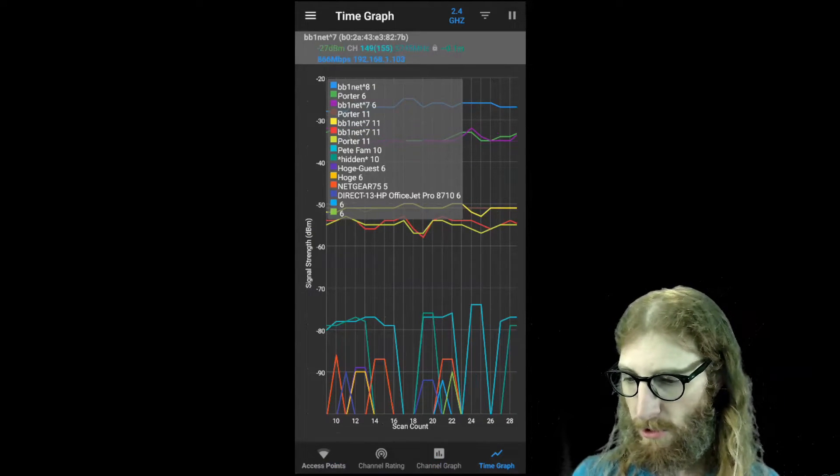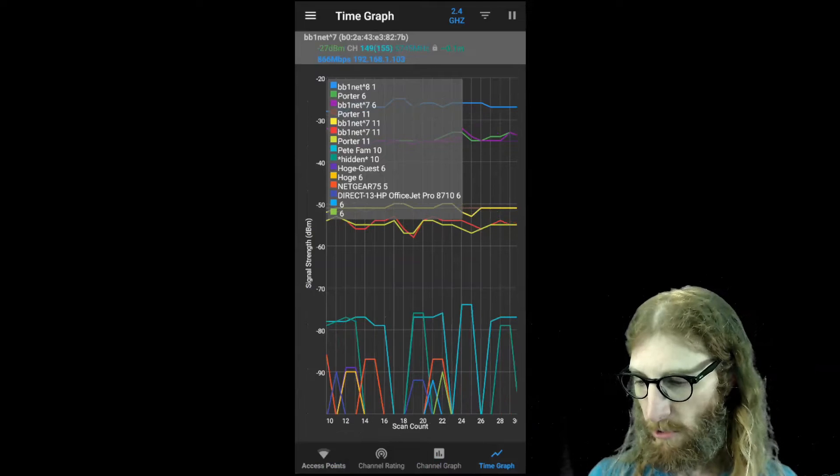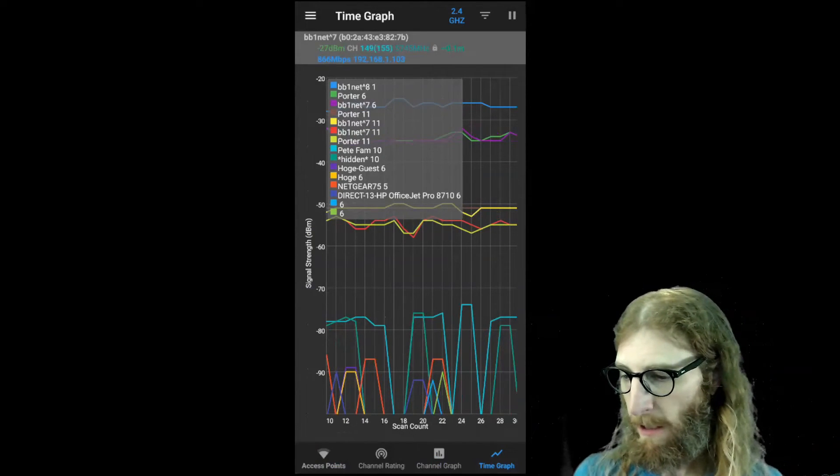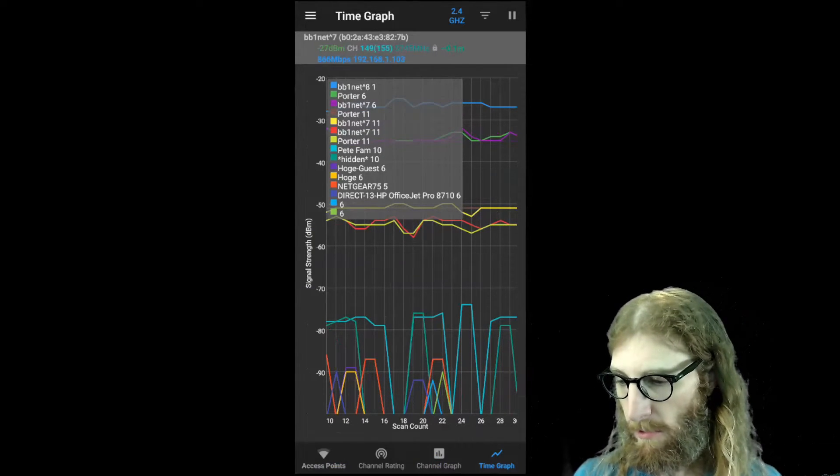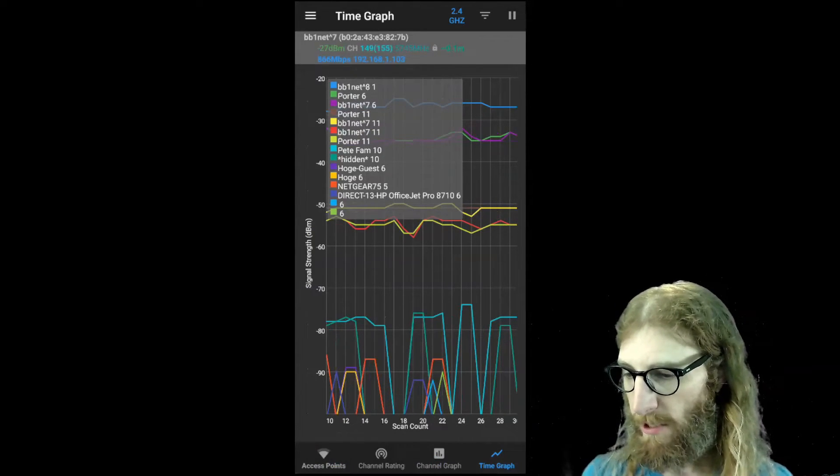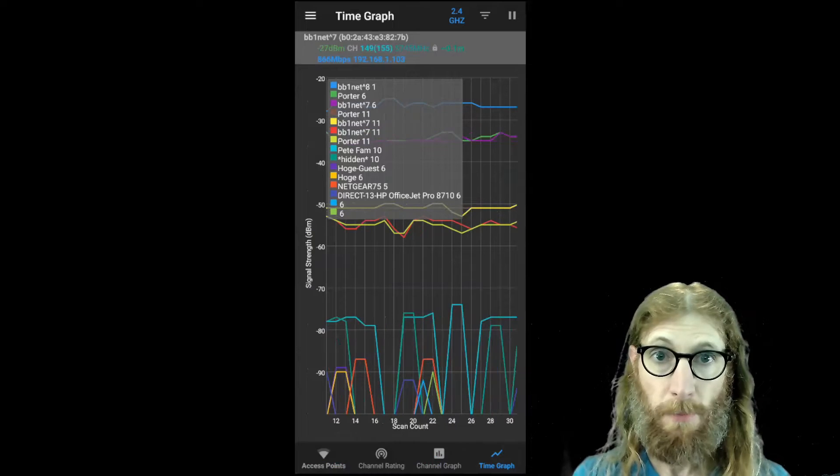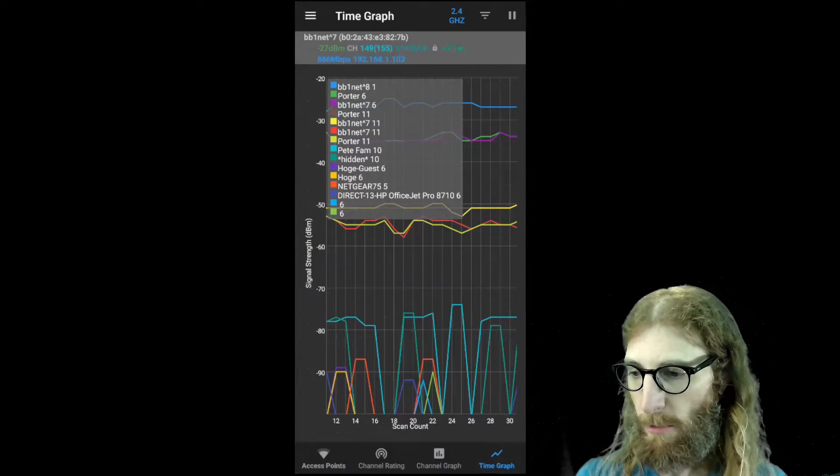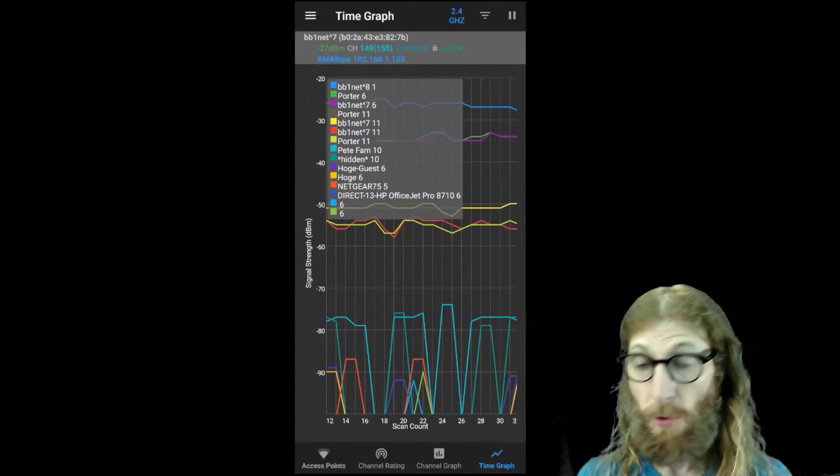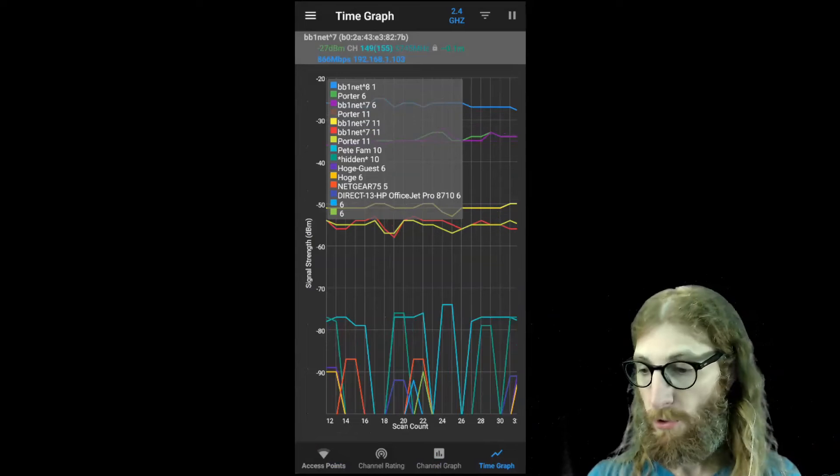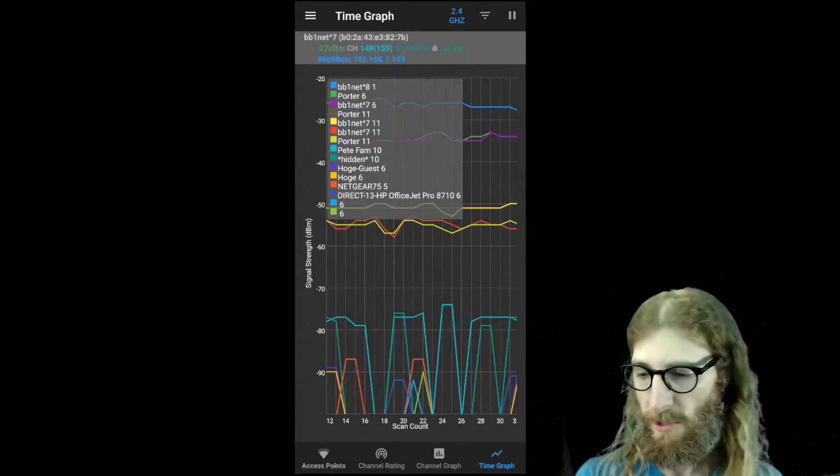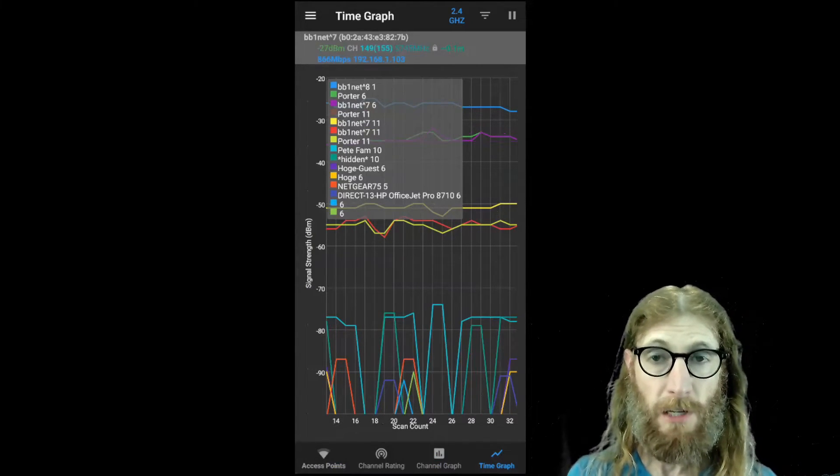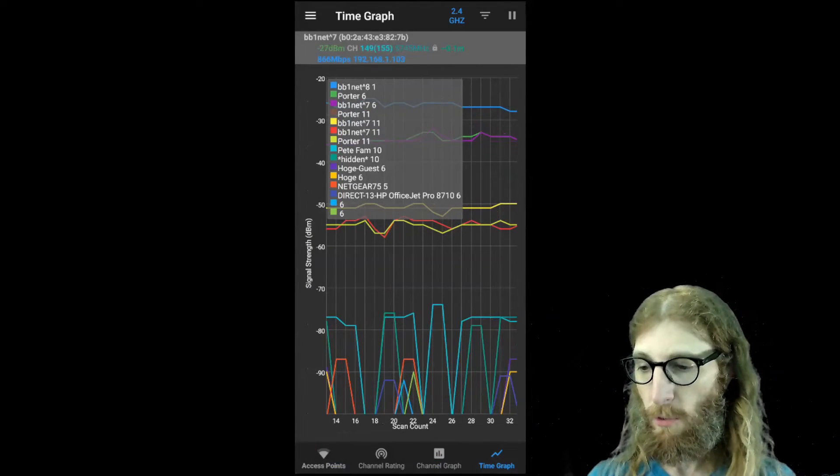So there's a couple of signals that were in channel 11 that are at a relatively similar power level. So that could be causing a little bit of interference. The way that I'm going to address this is I am going to combine them because there's a couple that don't really need to exist.